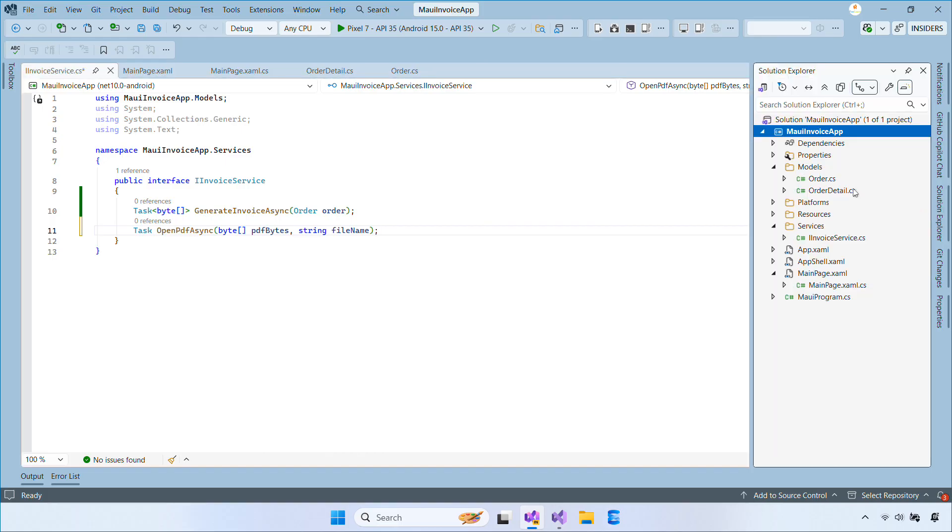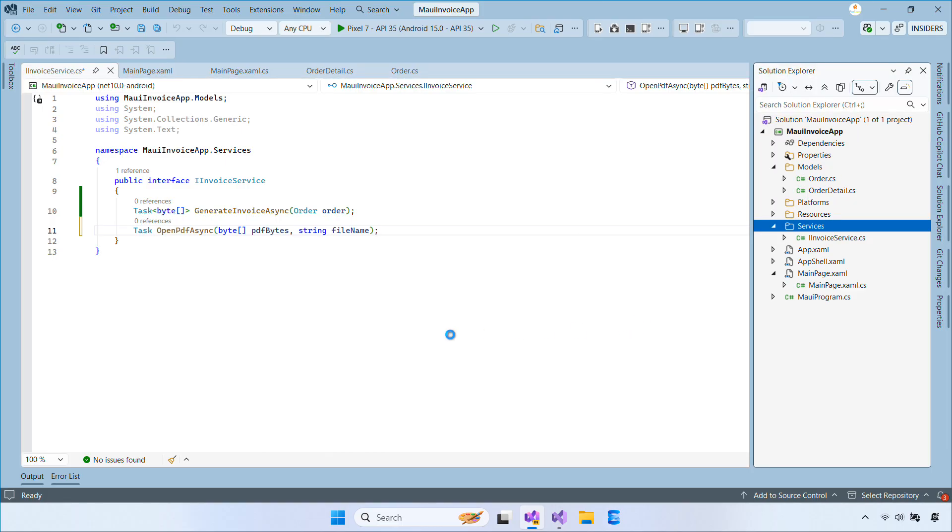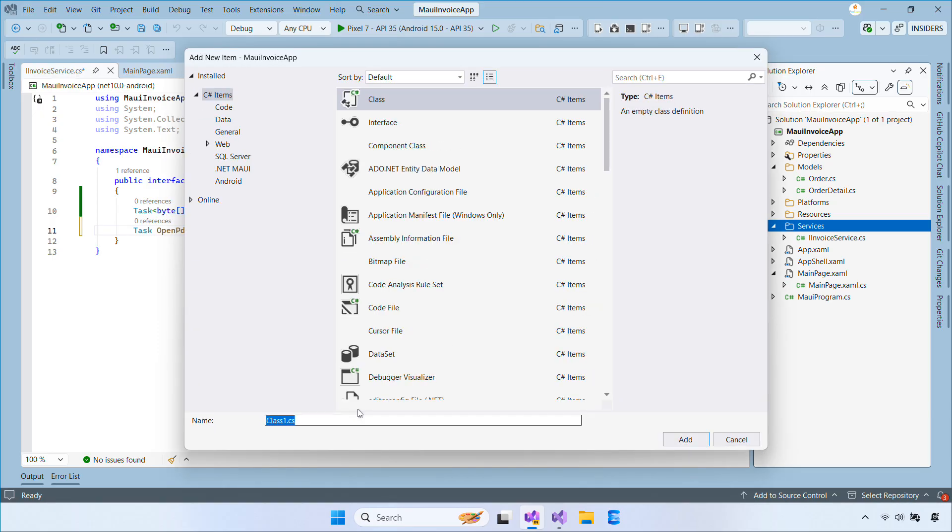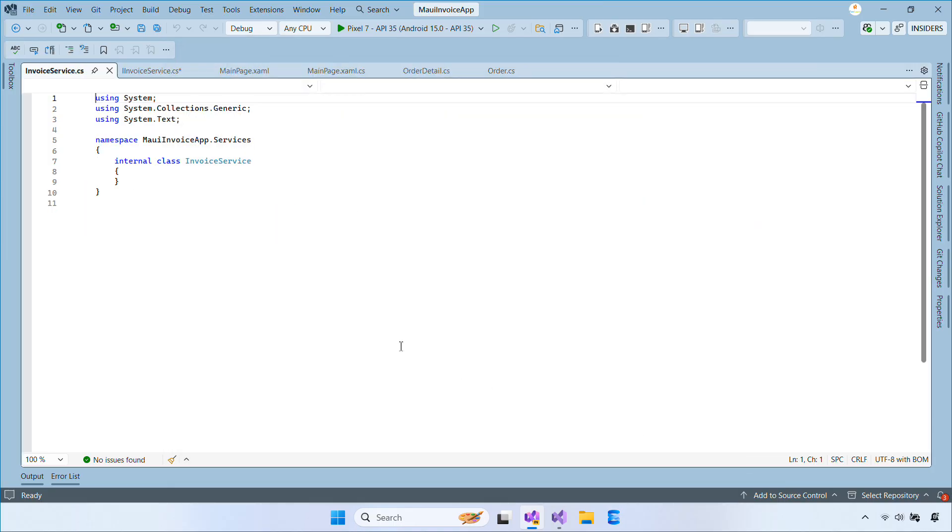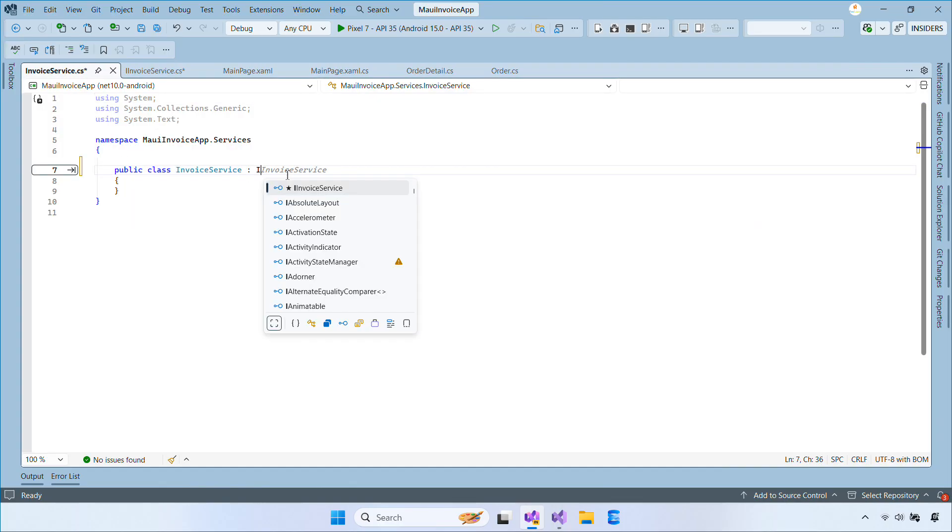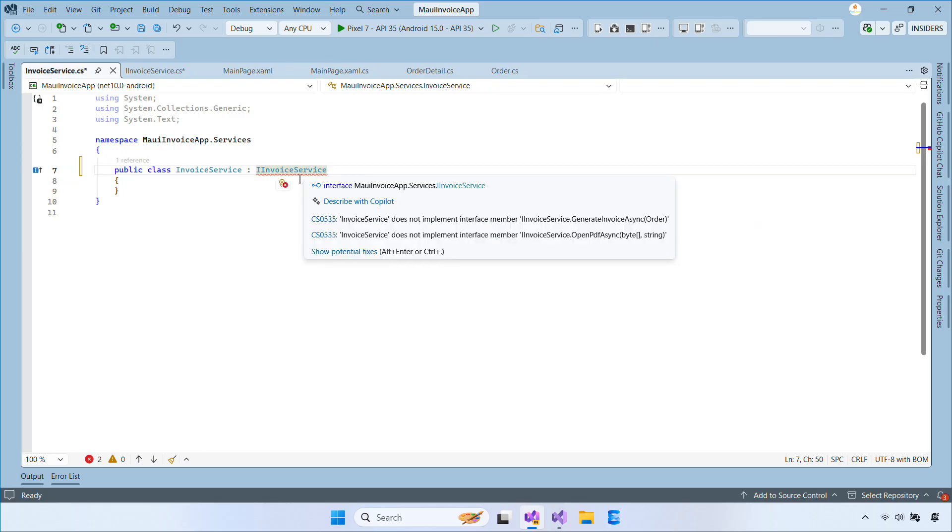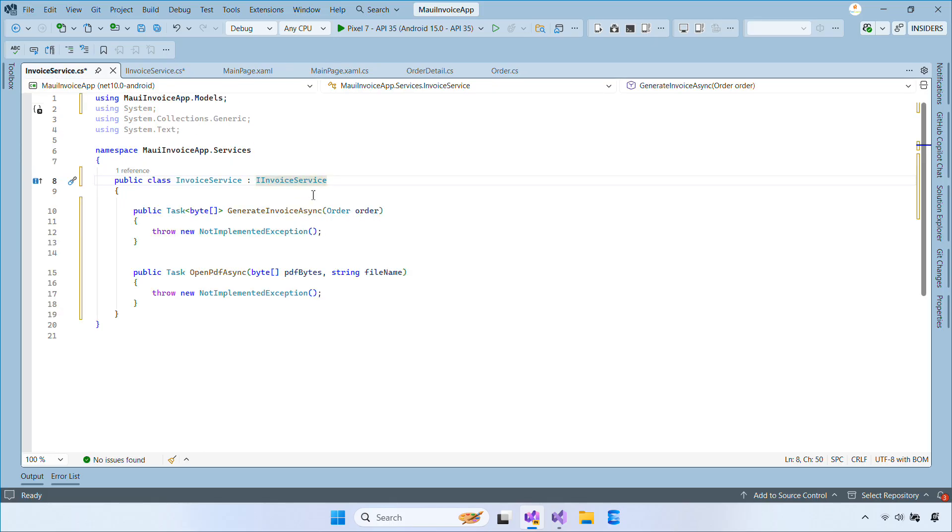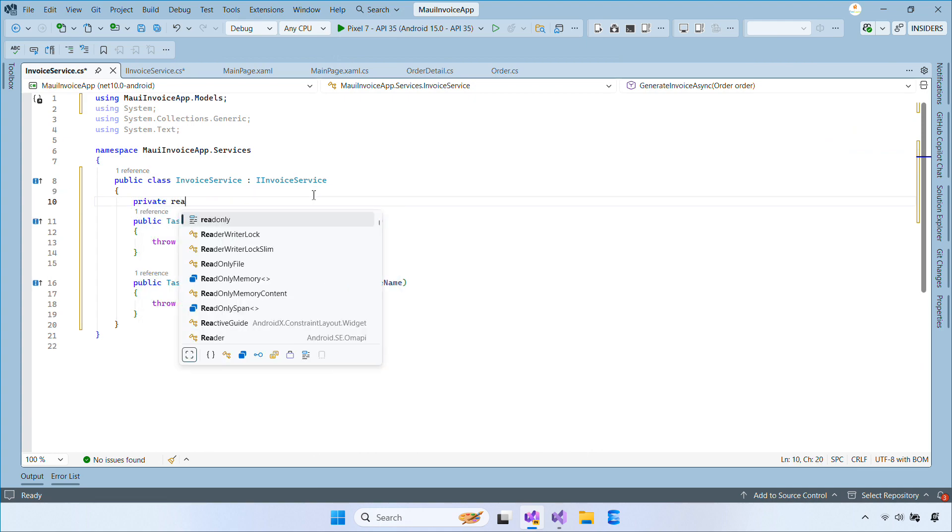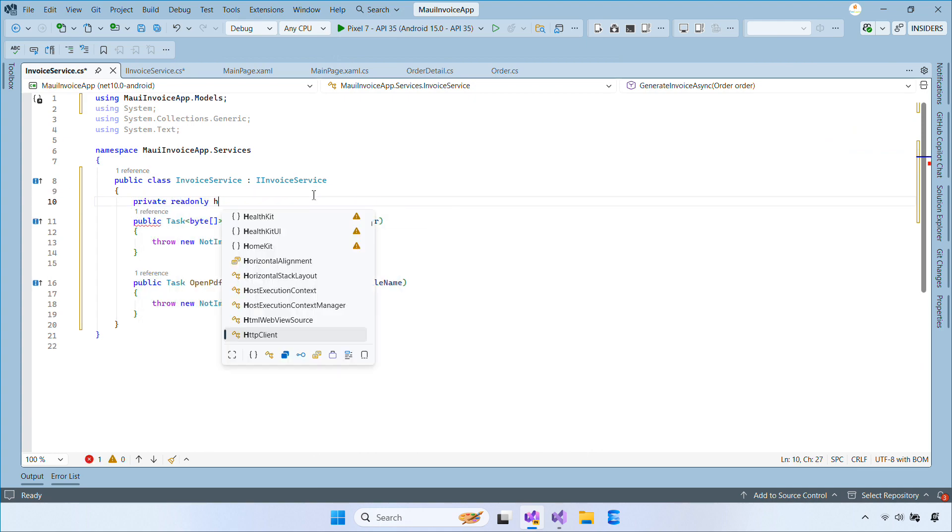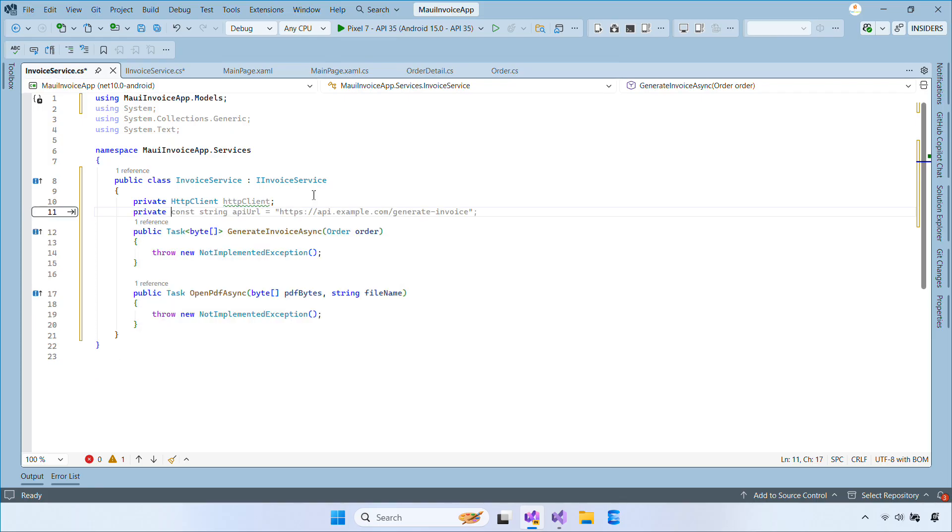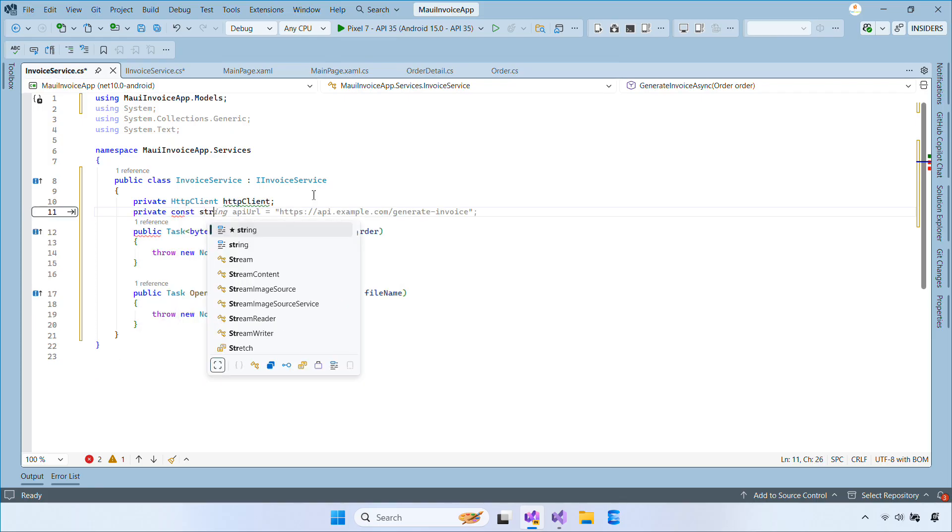Next, we'll create a class called InvoiceService that implements this interface. In this class, we'll declare an HTTP client to call the web API and define a constant for the relative API endpoint.